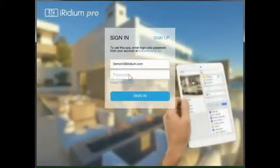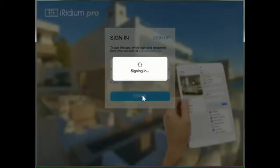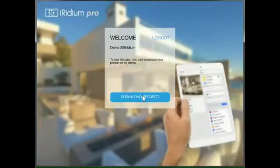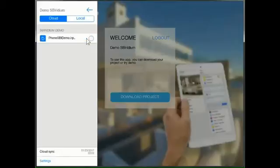Let's see how the phone interface looks like. I am logged in as DEMO@SBIRIDIUM.COM and the application is downloaded.